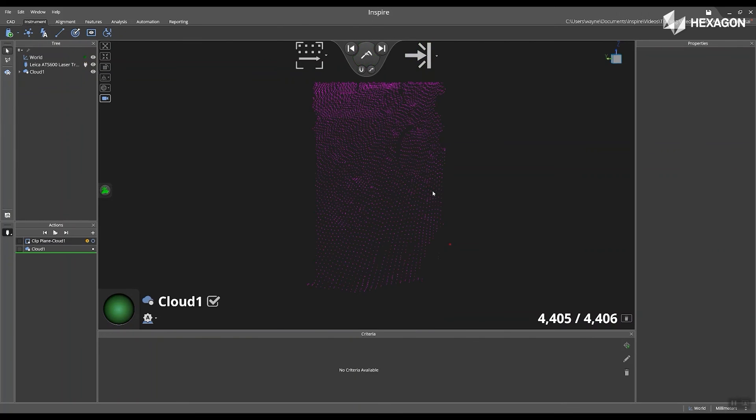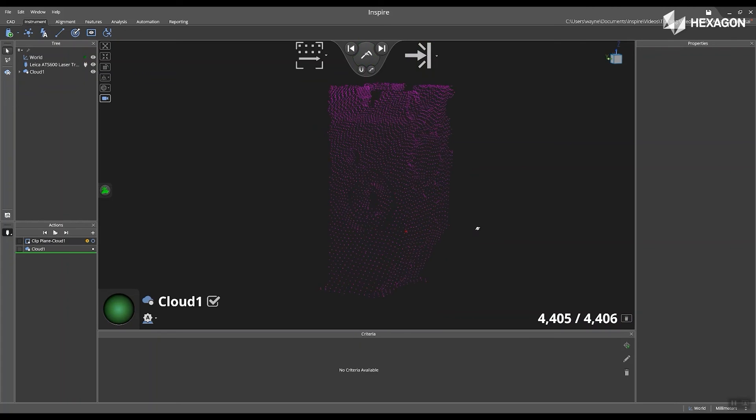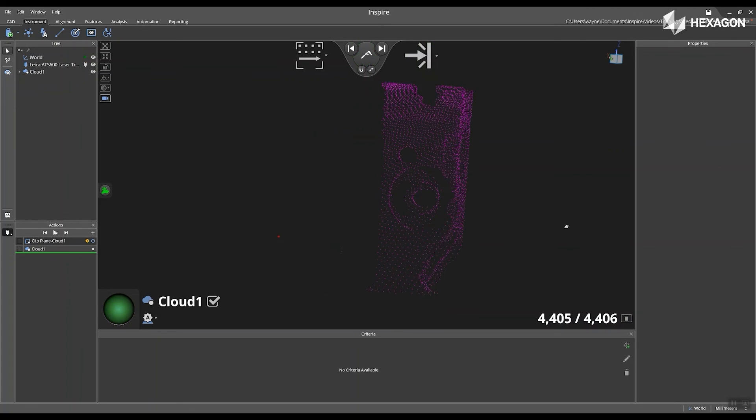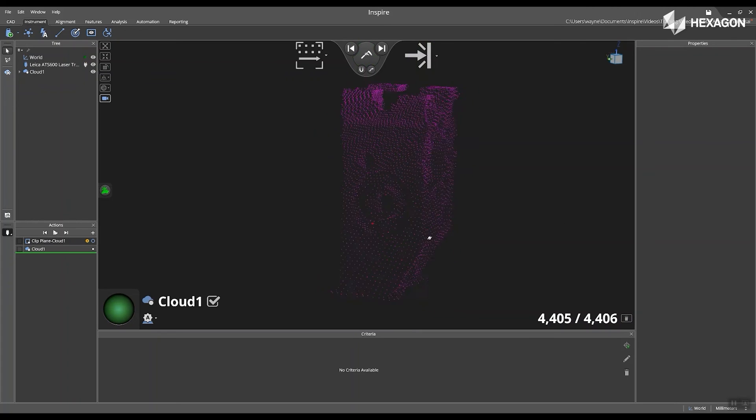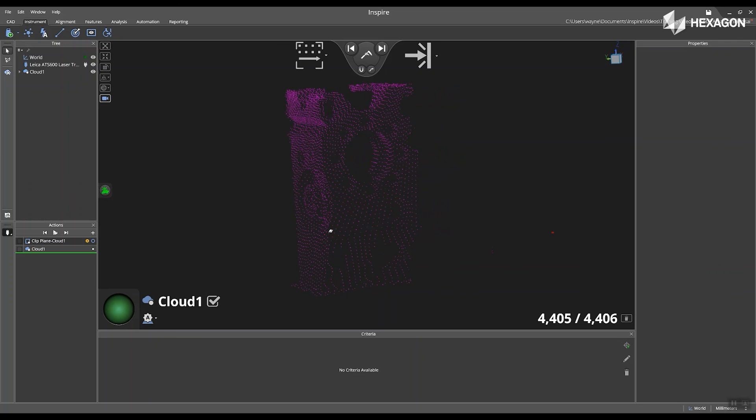After the scanner is complete, you will see the full cloud amount appear in the main graphical view. Thank you for watching and we hope you are inspired.